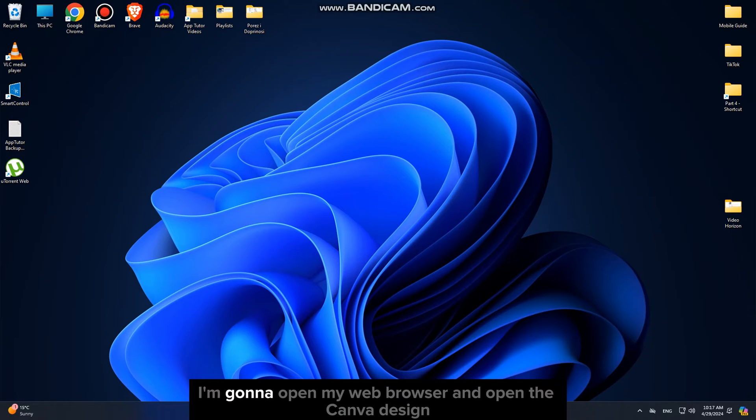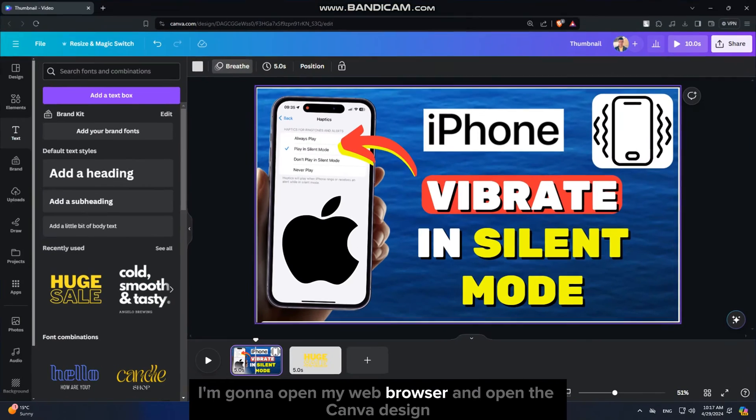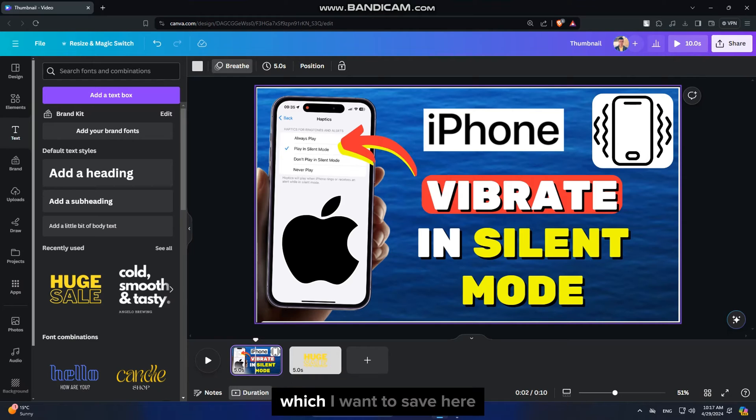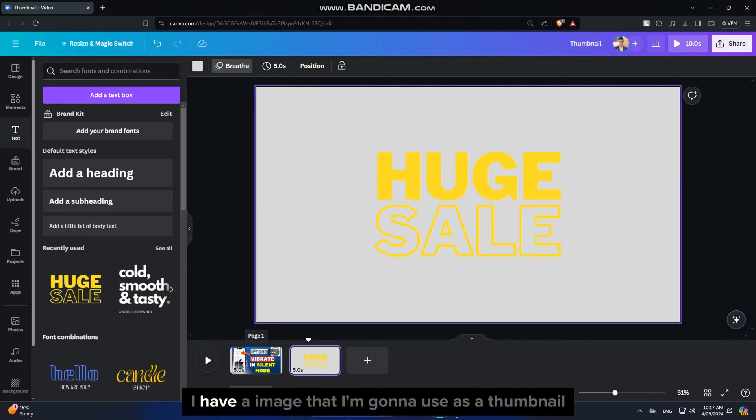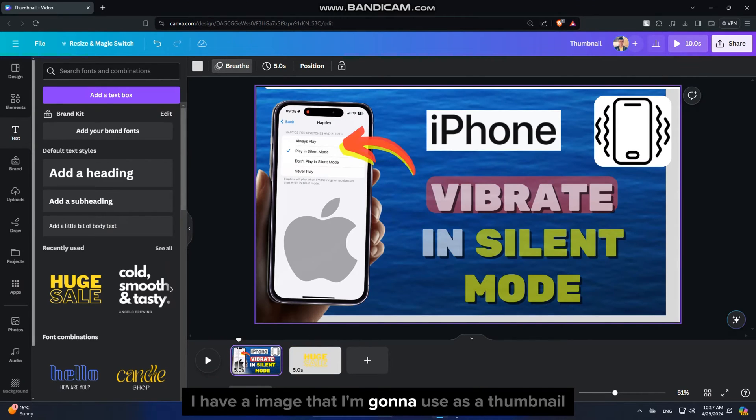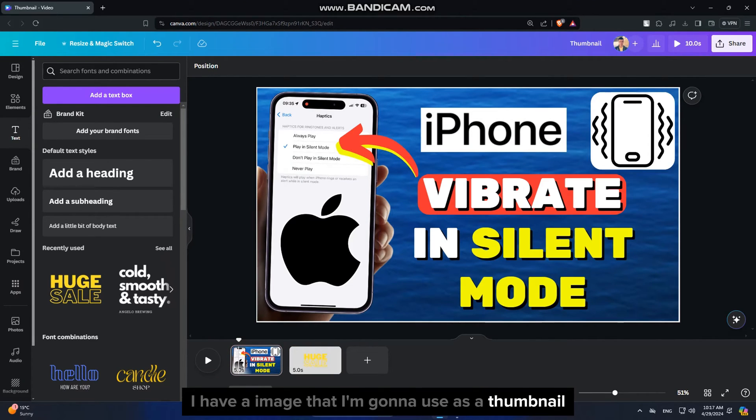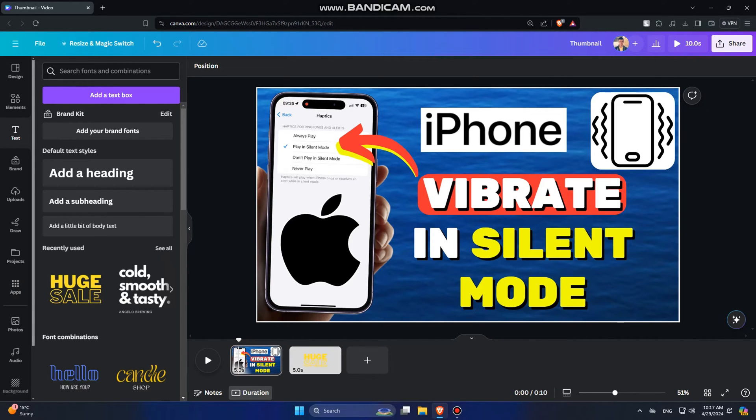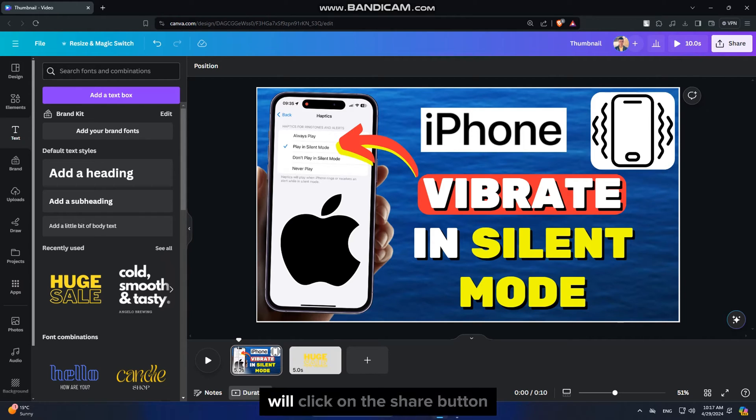I'm going to open my web browser and open the Canva design which I want to save. Here I have an image that I'm going to use as a thumbnail for my YouTube video, but the process of saving is the same for GIFs, video clips, PDFs, and other stuff.